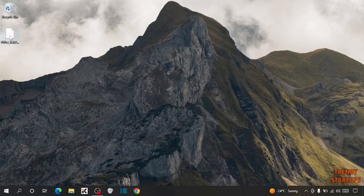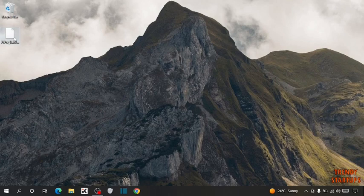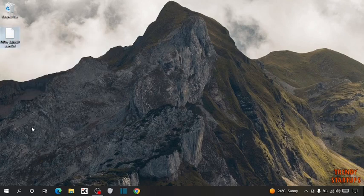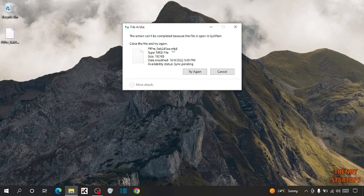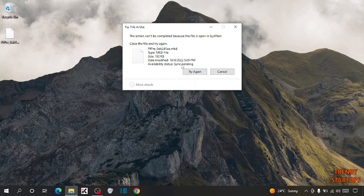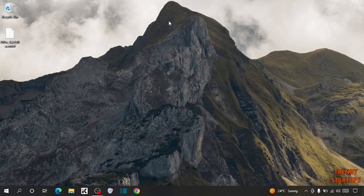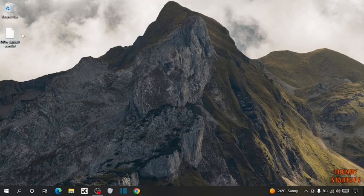To delete this file, simply right click on it and click on delete. Here you can see this file is undeletable. Click on try again. Simply close this. To delete these files, move to our first method.